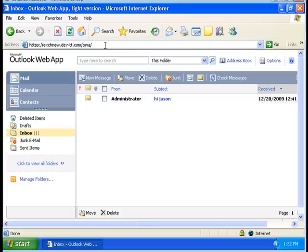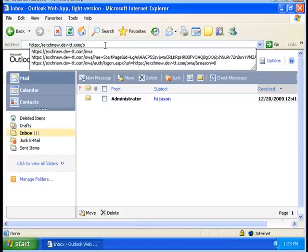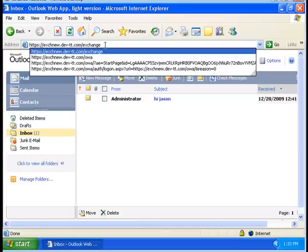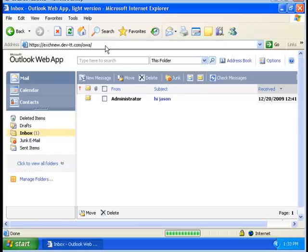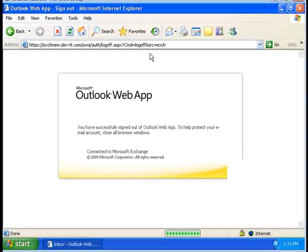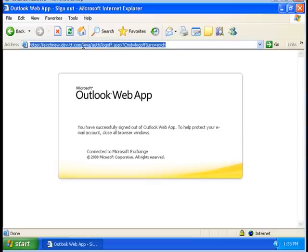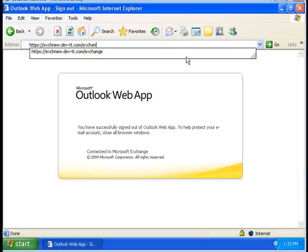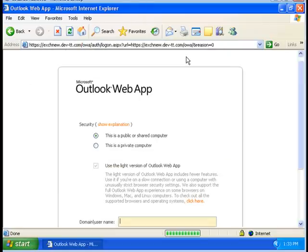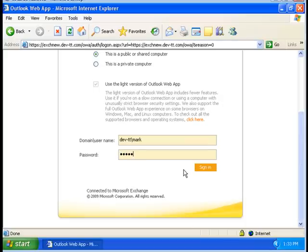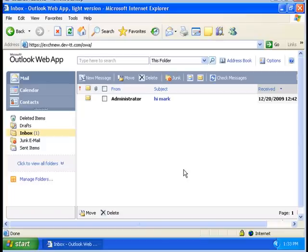We're going to type the same thing for, I just need to sign out here. Mark. So there we go, we are accessing the inboxes for both users.